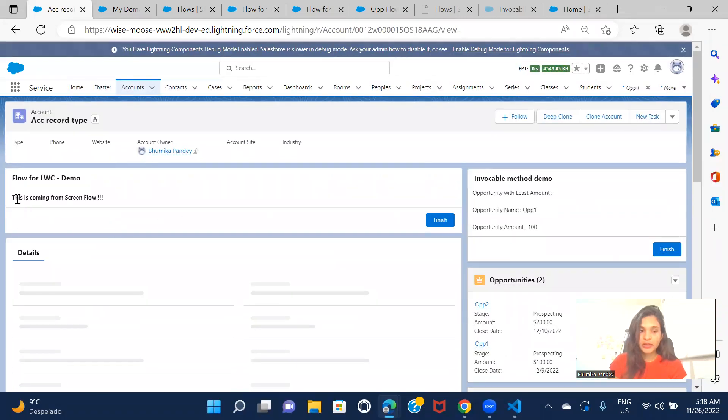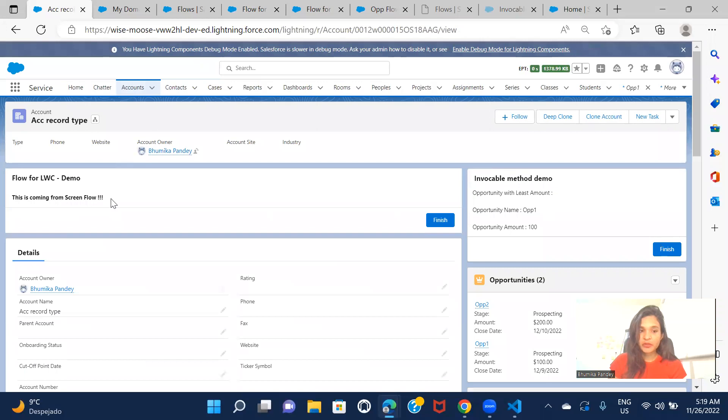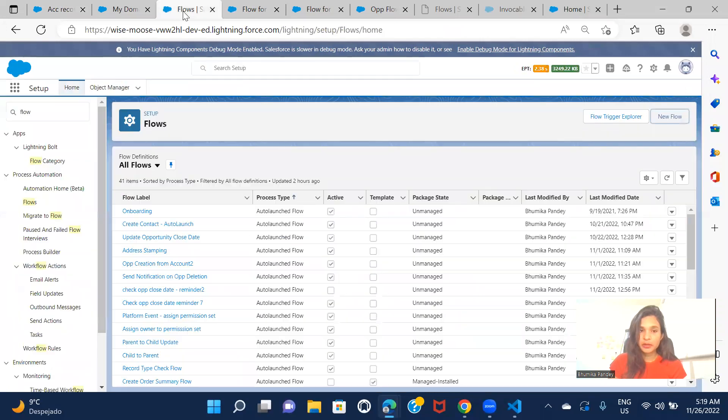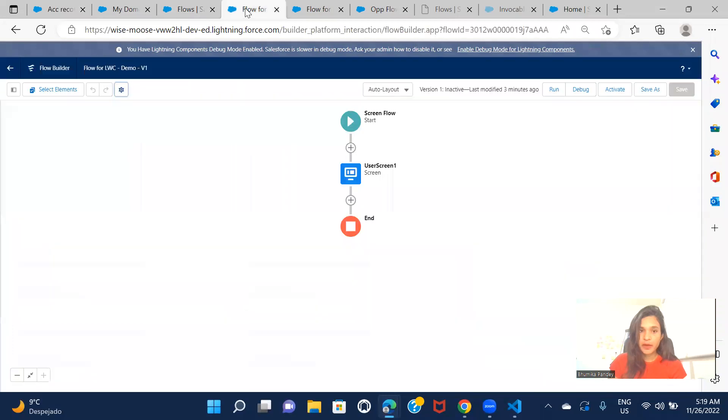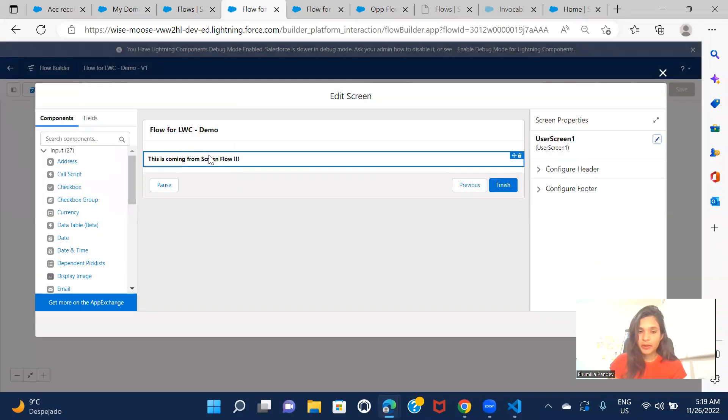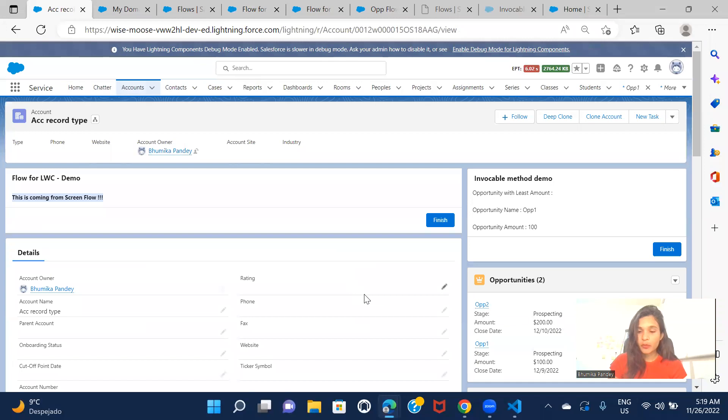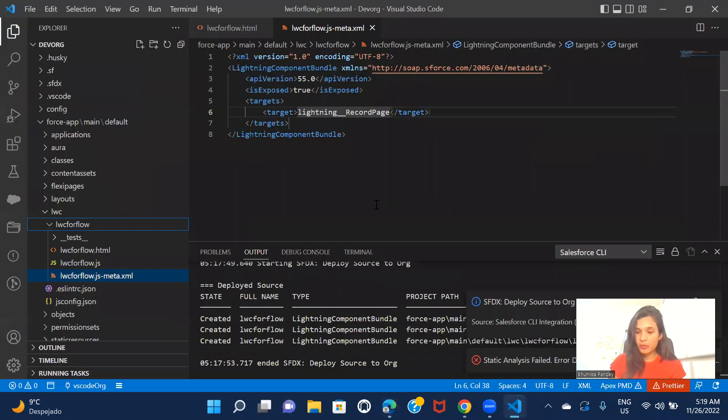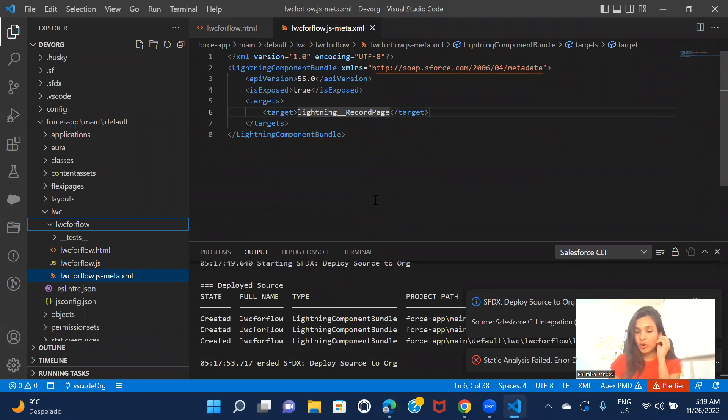So here it is, right? This is coming from screenflow. So this is the message that we have put on the flow, that we had put on the flow here, over here, but in the page, which component did I include on the page? I included the LWC component, right? So this is how you can launch your screenflow from the LWC component. All right.